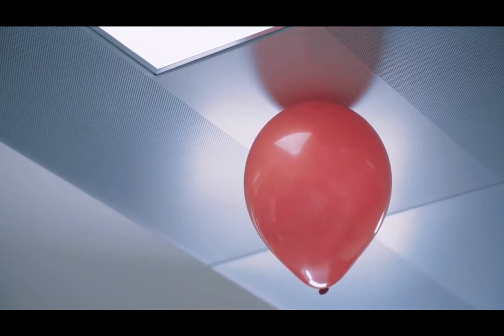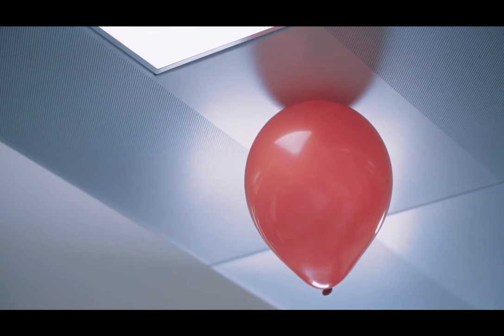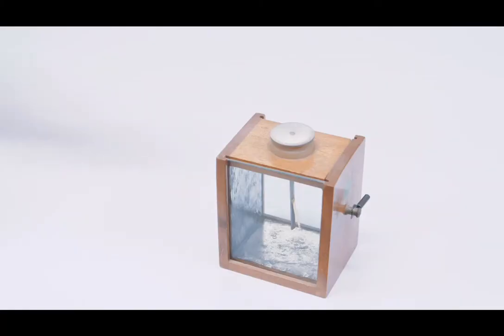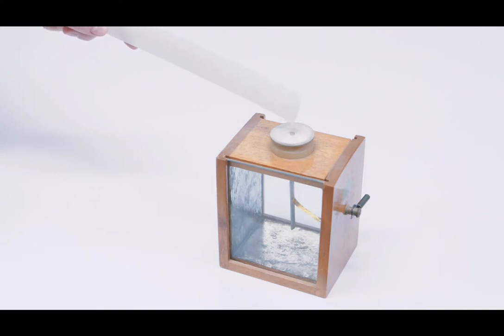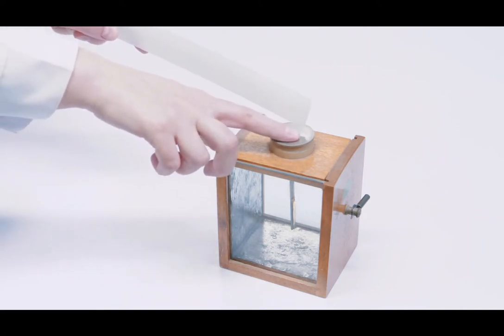A gold leaf electroscope can also be used to show charging by induction. Electrostatic charge is accumulated by the gold leaf electroscope.